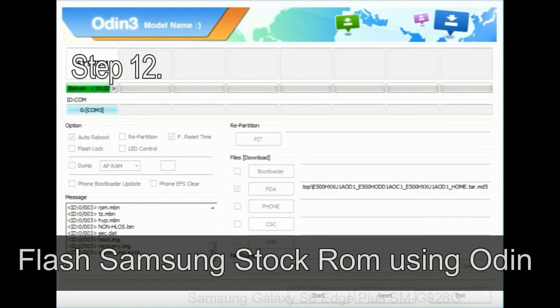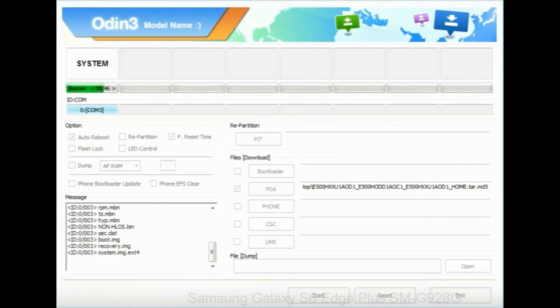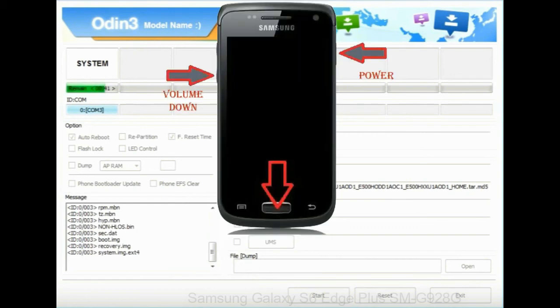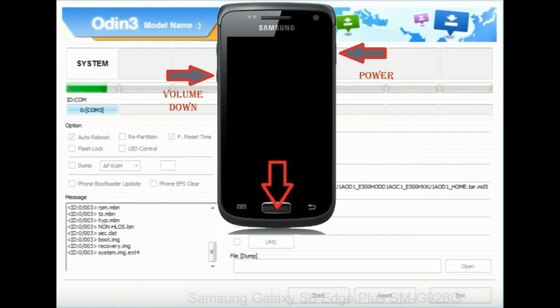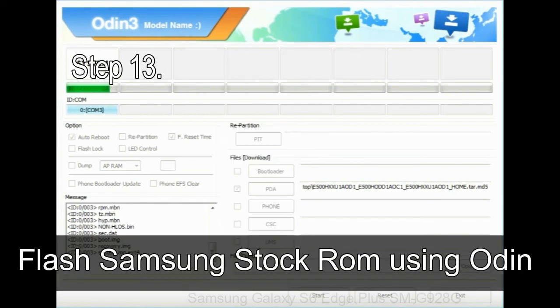Step 12: Your Samsung device will now be stuck at boot loop. Now, you have to boot into stock recovery mode. To enable stock recovery mode, press and hold volume UP key, home key, power key. When phone vibrates leave the power key but keep holding the volume UP key and home key. You will boot into the recovery mode.